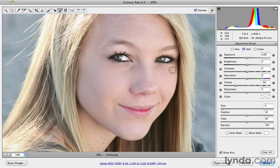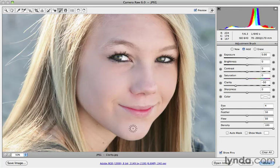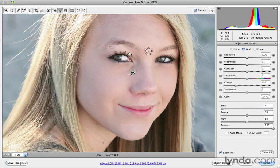I'll come over here on the right side of the cheek, and of course do the forehead as well, and maybe the chin a little bit. You just need to decide where you want the smoothing to occur — maybe on this side of the nose, just a touch.